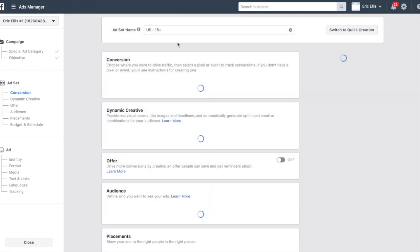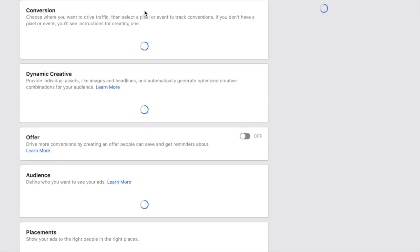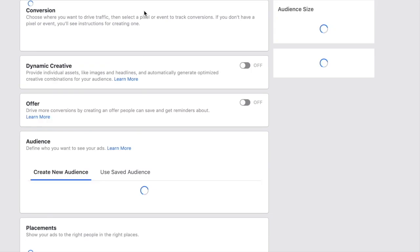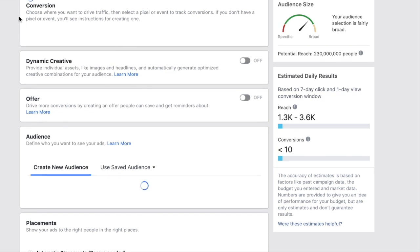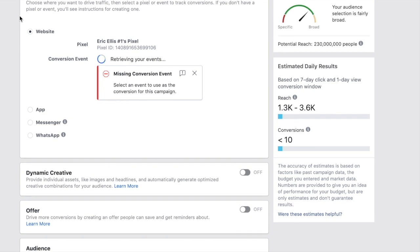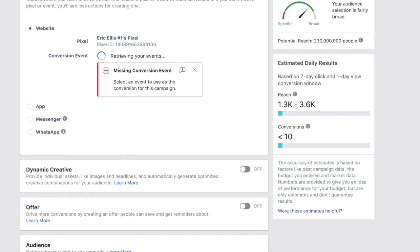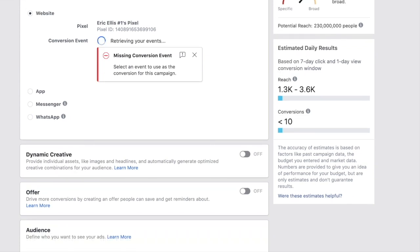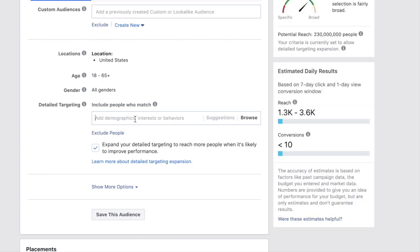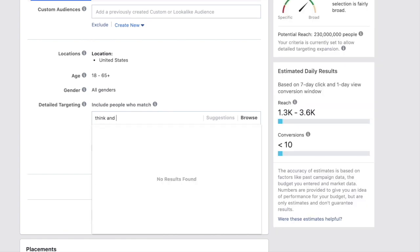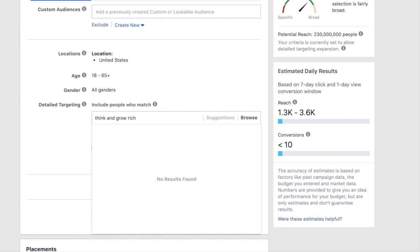Step number two is creating the ad set. We need to find an audience that is the type of people who would be interested in the product we're offering. We'll scroll down to detail targeting — for example, 'Think and Grow Rich' is one interest we can target.